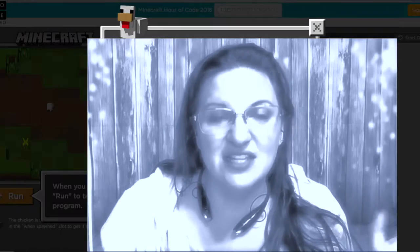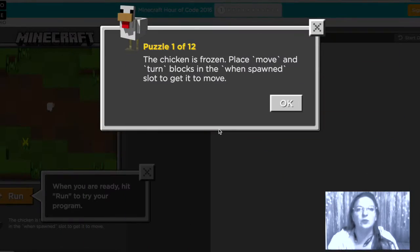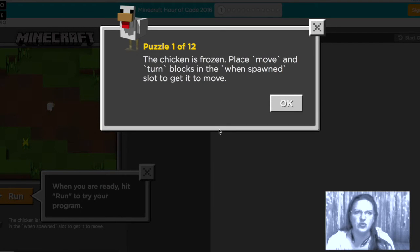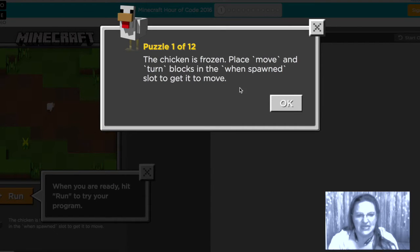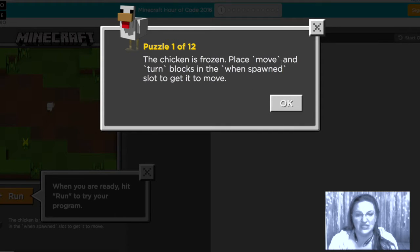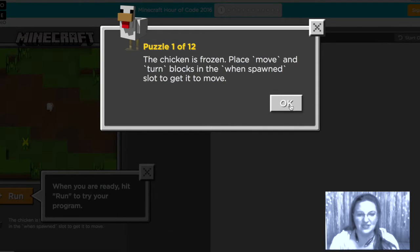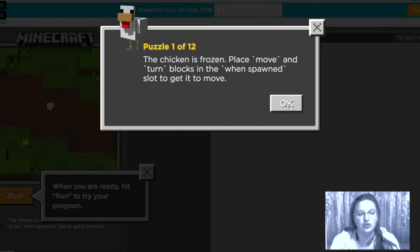If you did the one last year this one's completely different. The premise is that the Minecraft world is broken and things aren't working and we have to go fix them by putting the right code in the right object. So in this case the chicken is frozen and we need to place the move and turn blocks inside the when spawn slot to get it to move.